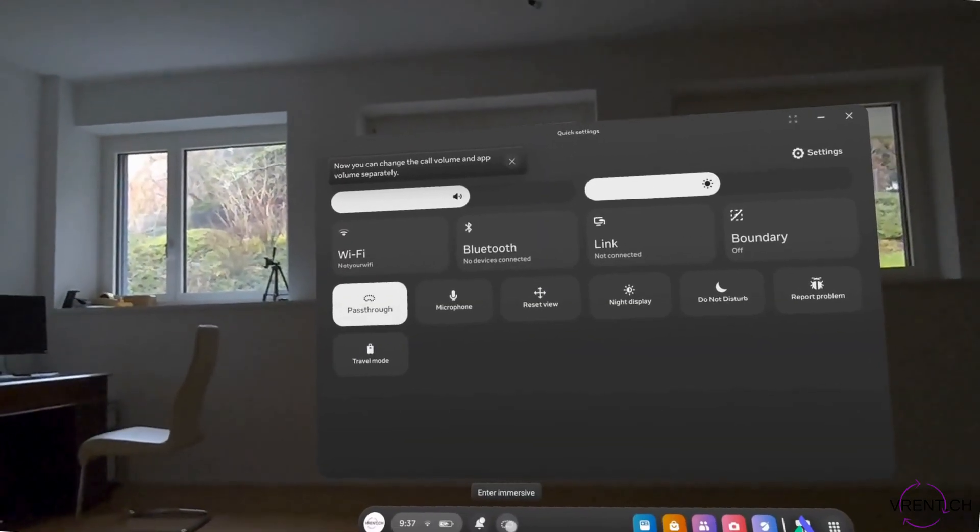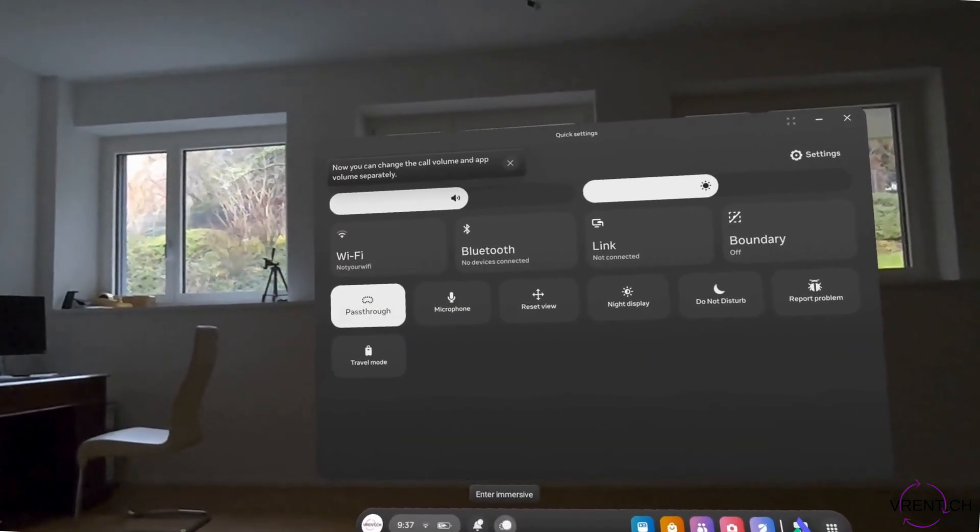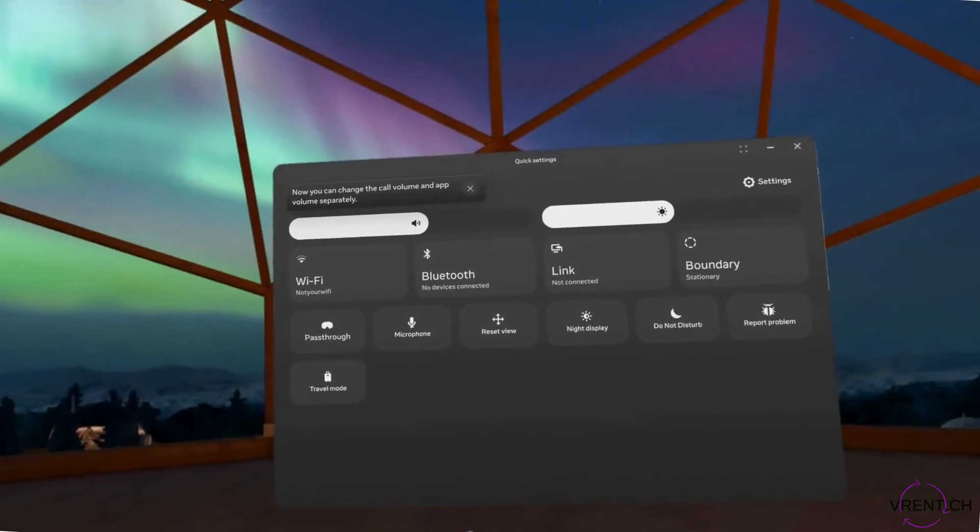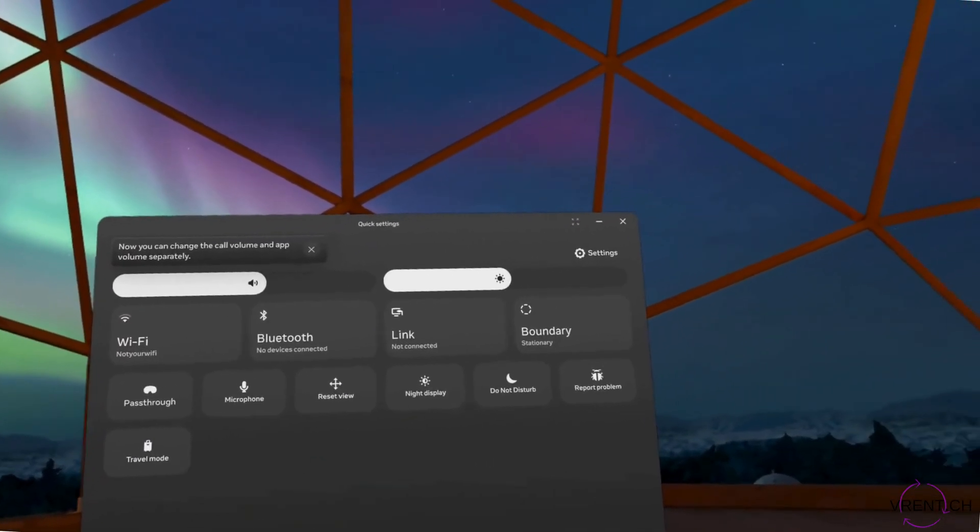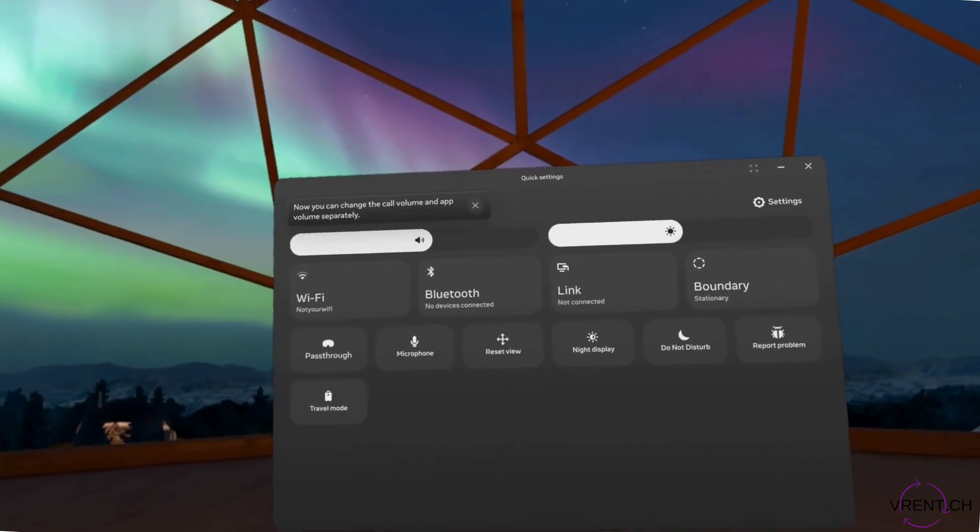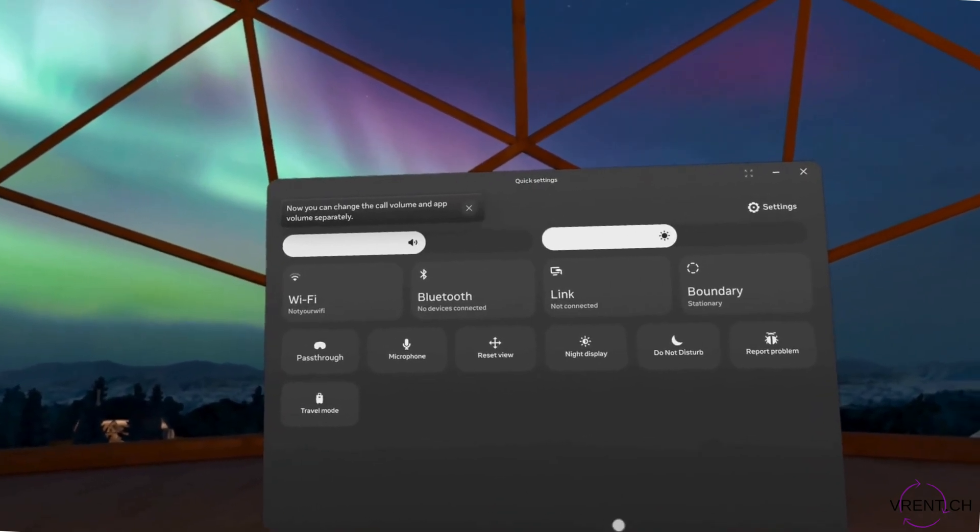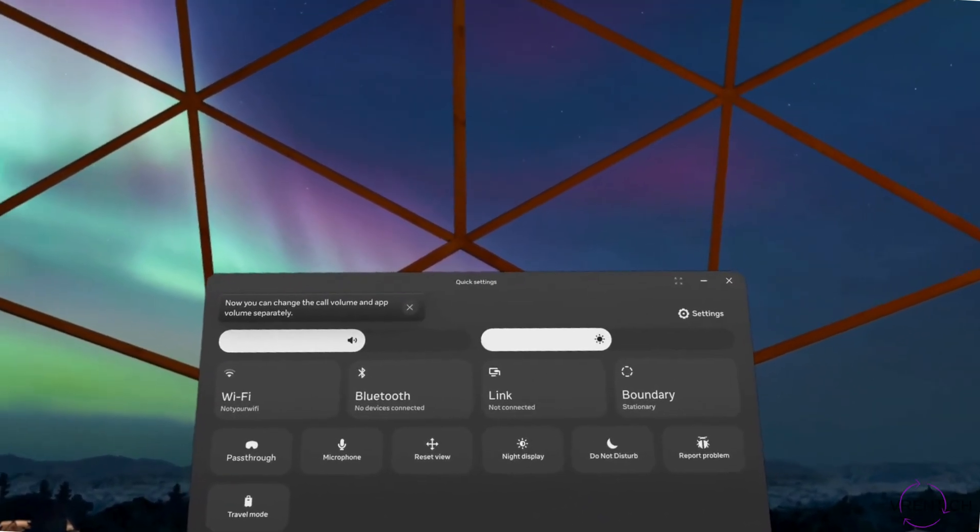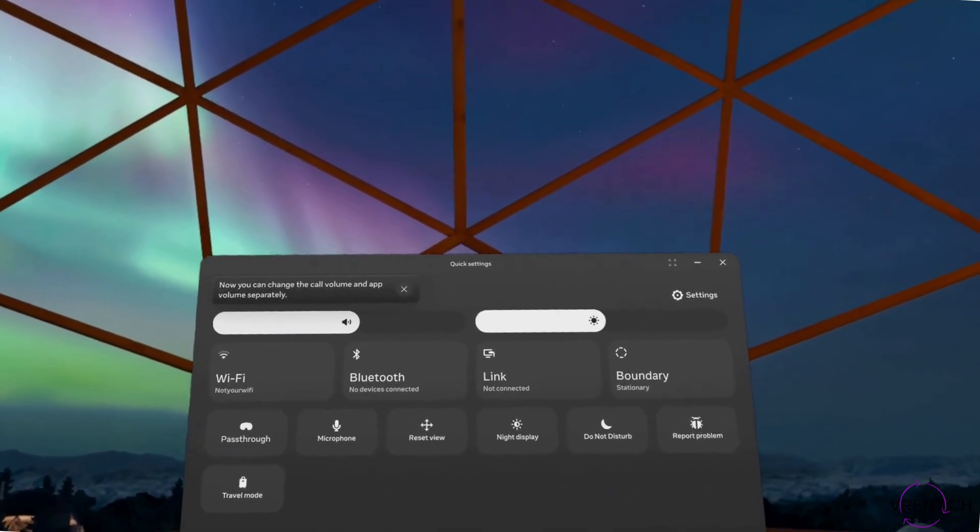And to enter back to virtual reality mode, you can simply press this button here and it will throw you back in.